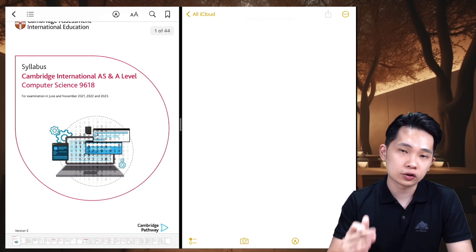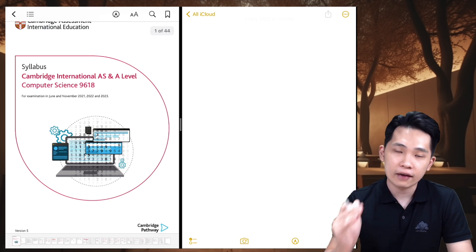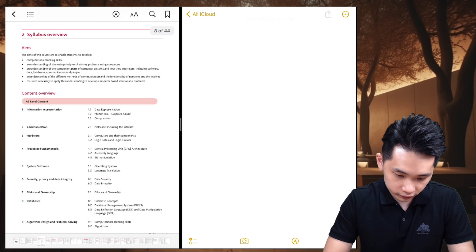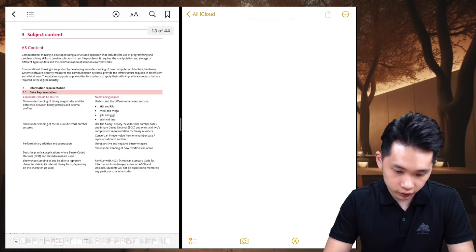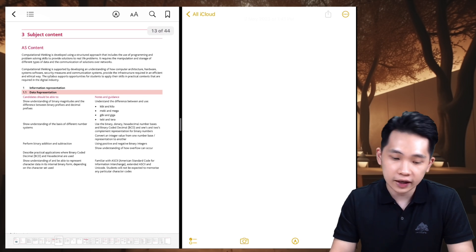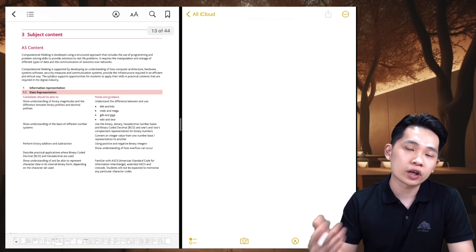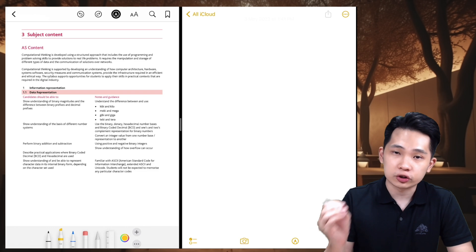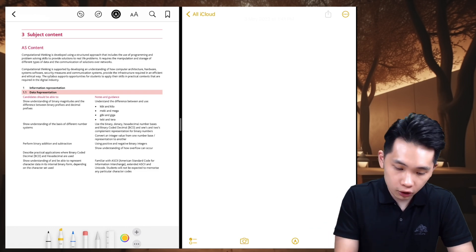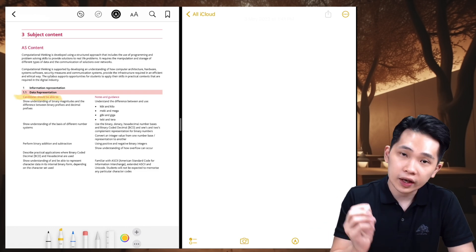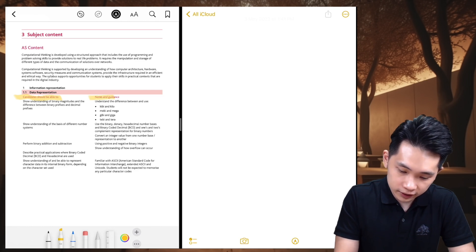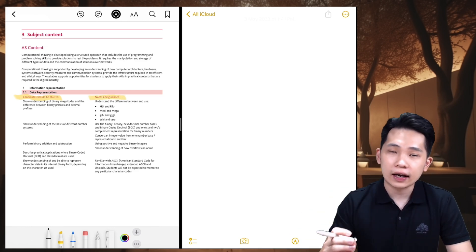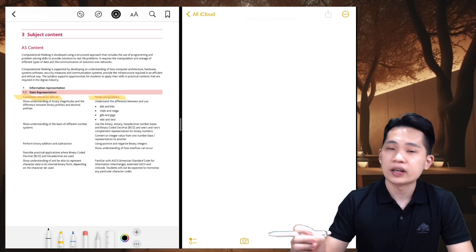We'll scroll to the page that shows the detailed information for every chapter. Here we go — this is the first chapter under subject content. How can we do active recall based on this syllabus? It's actually quite simple: think of all the 'candidates should be able to' items, as well as the notes and guidance, as prompts — questions for you to answer.